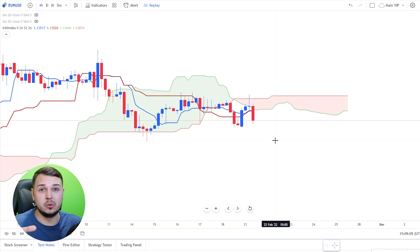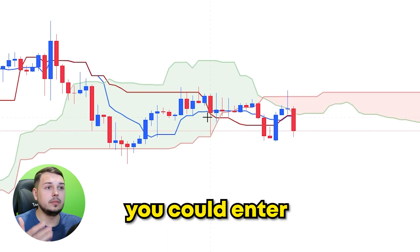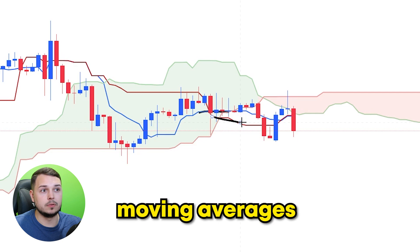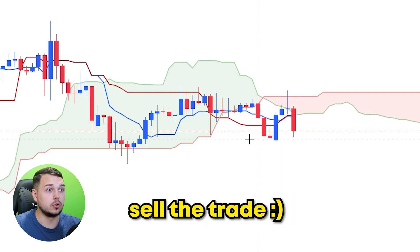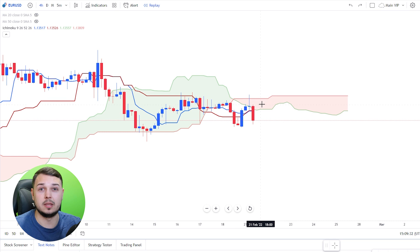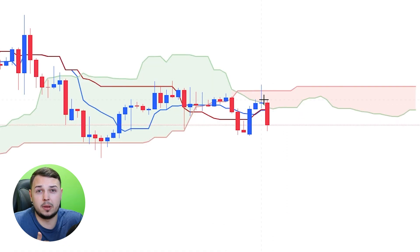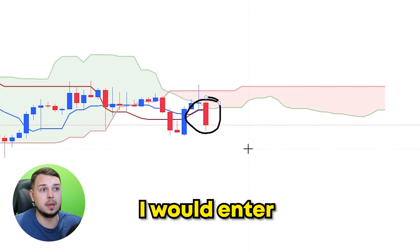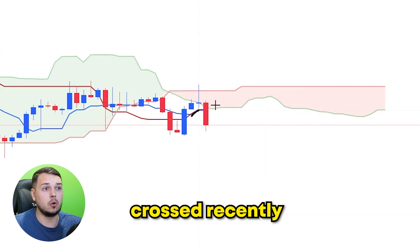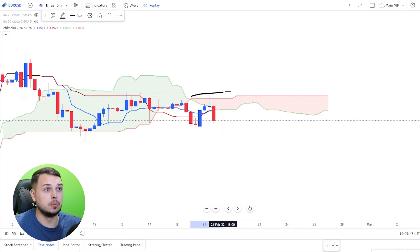So how do we actually use the Ichimoku Cloud? There are two ways you can enter a trade: when the moving averages cross, or when the candlestick gives you a bearish engulfing candle and it crosses the two moving averages — which I personally like the most. So that's where I would enter: a bearish engulfing candlestick that has recently crossed the two moving averages.